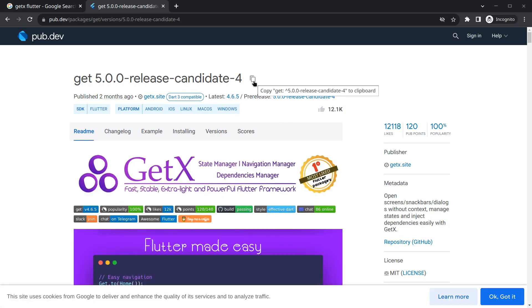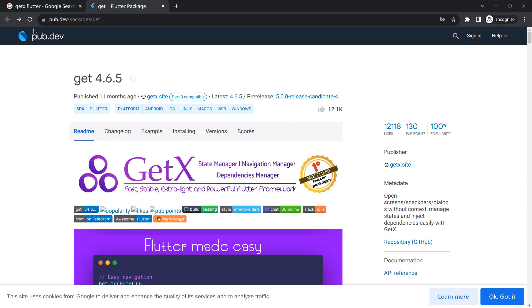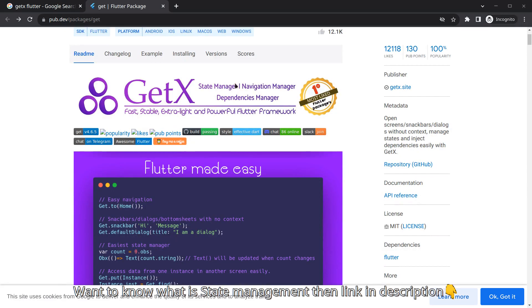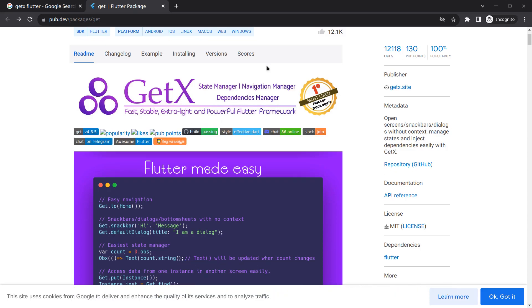You can use this, but actually there are some bugs or issues in it. I have used it, so that's the reason I am going to use this 4.6.5 for now. If you move below, you will see GetX is a state manager, navigation manager, and dependency manager.